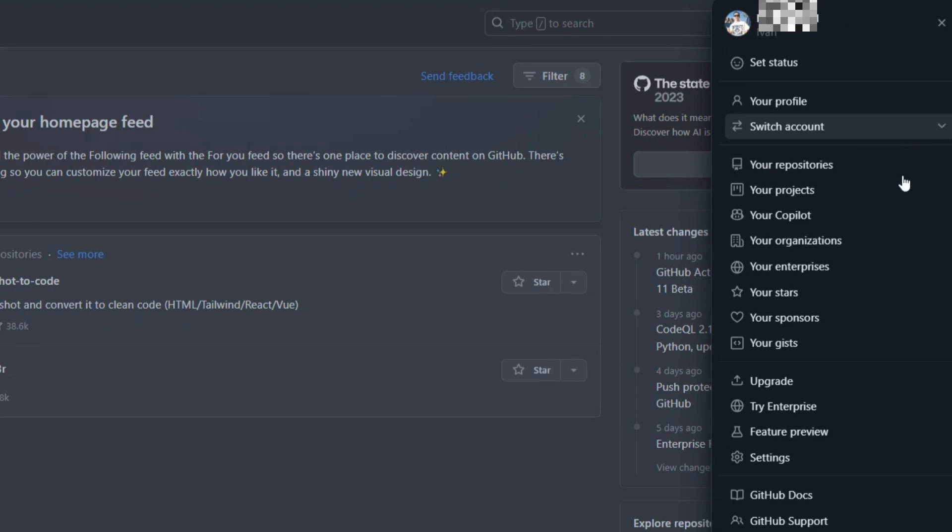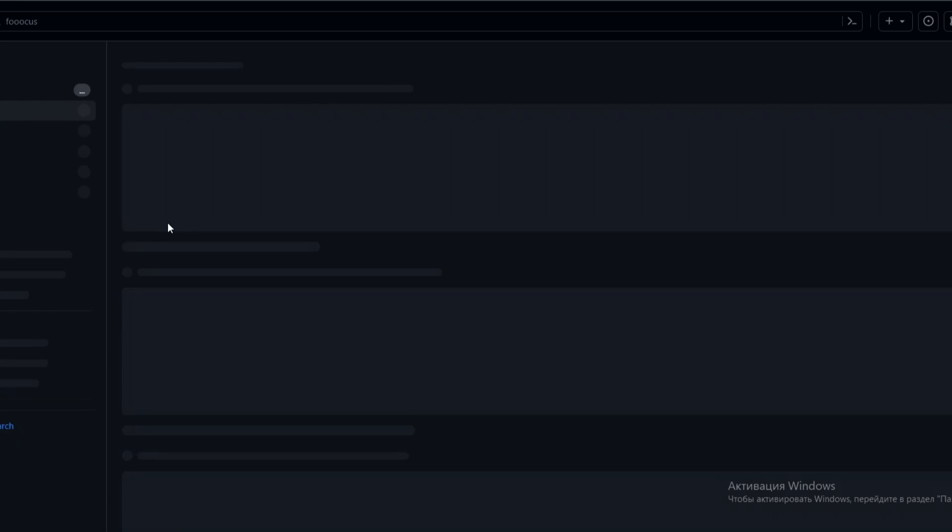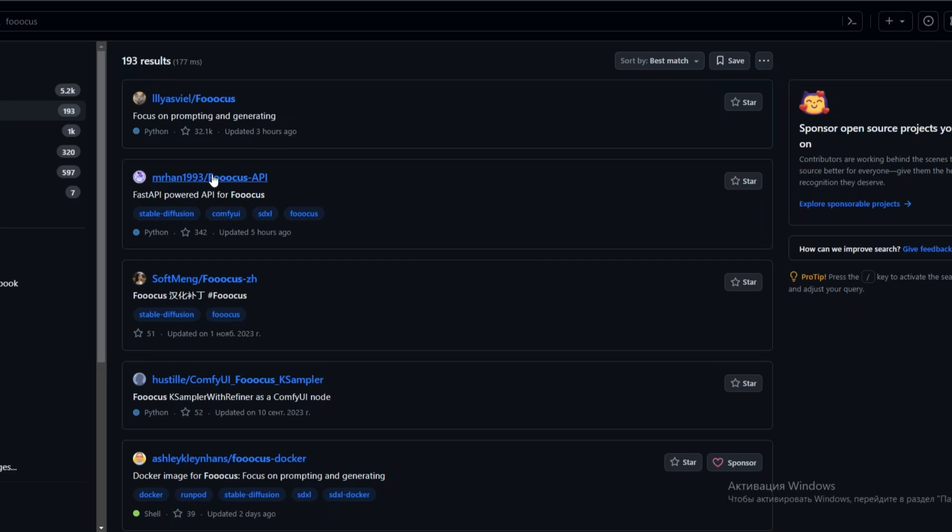Now click on the search bar and type Focus. Don't forget it has three O's, and click on this one.